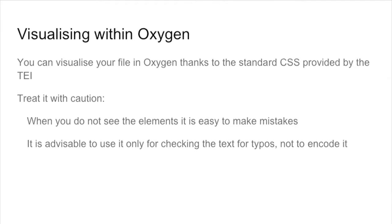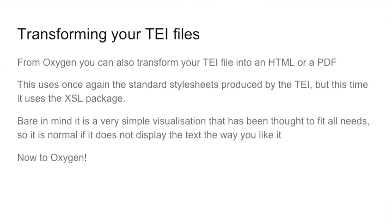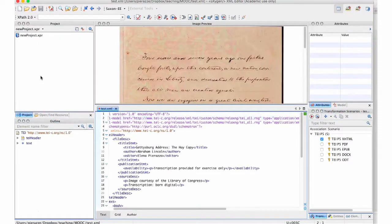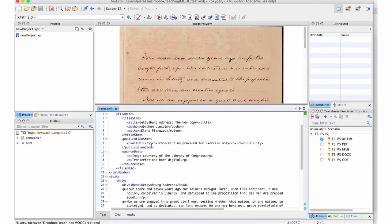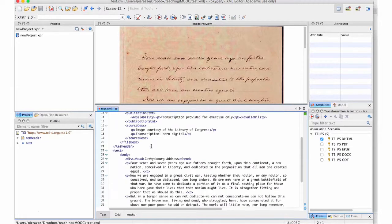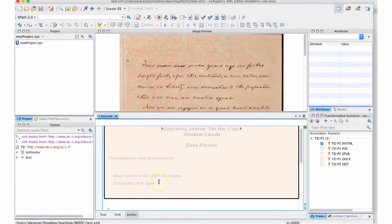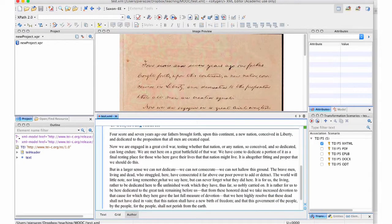For the XSLT, you can do the same but it's a bit more complicated — you have to open a pop-up, but that allows you to transform your file in different ways. I'll open Oxygen now. I have here the file I have just encoded: my Gettysburg Address, the copy I encoded last time. At the bottom of the screen you have text, grid, and author. If I click on the author view, you see that the text is presented nice and clean.